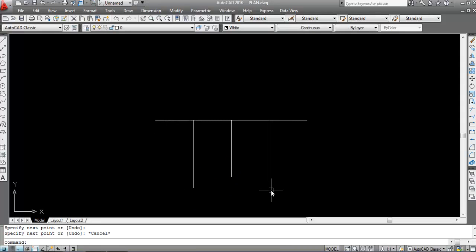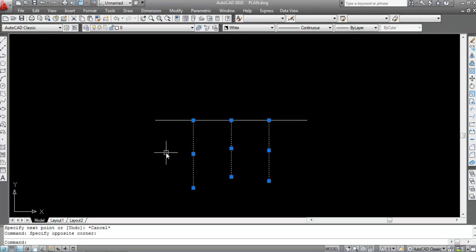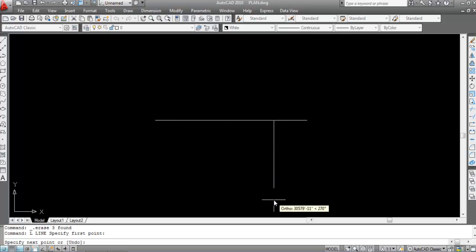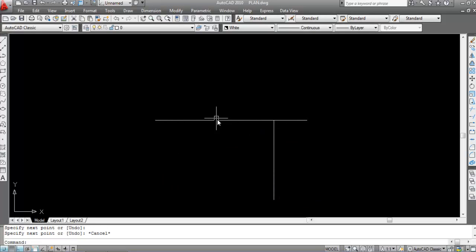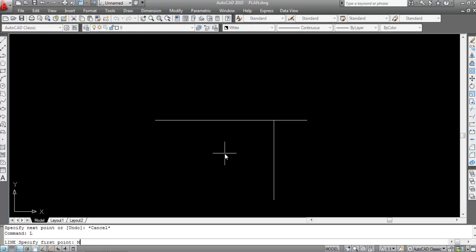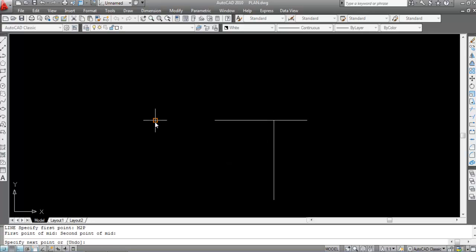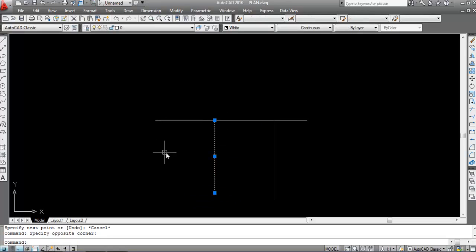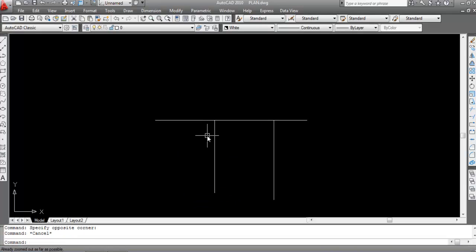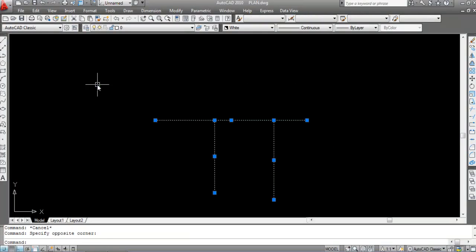Here's another example. Draw a line, then suppose I want to draw another line at the midpoint of this point to this point. Type L, Enter, then M2P, Enter. Specify the first point, then the second point — and this is the midpoint. Hope you understand how to use the M2P command.